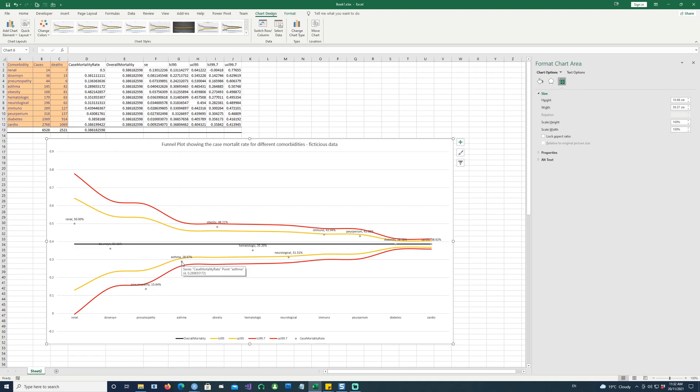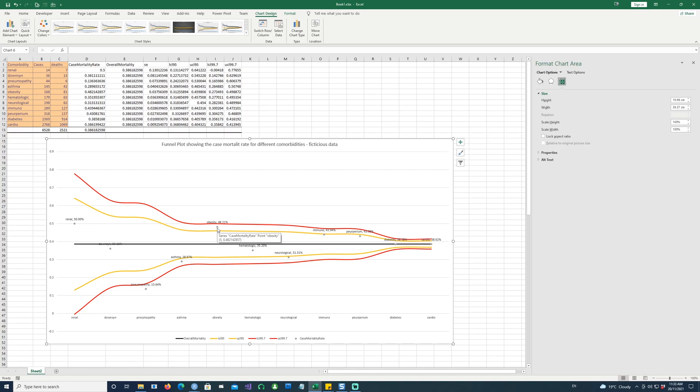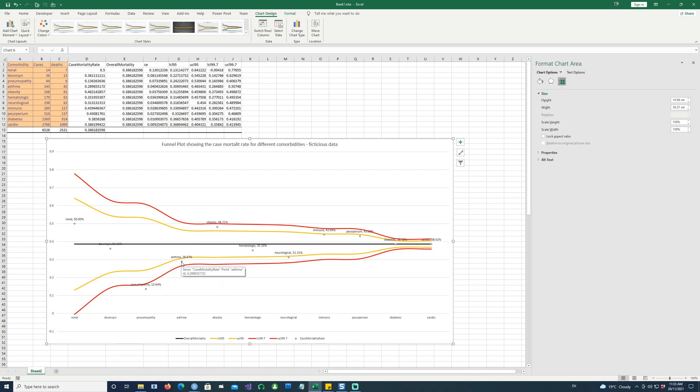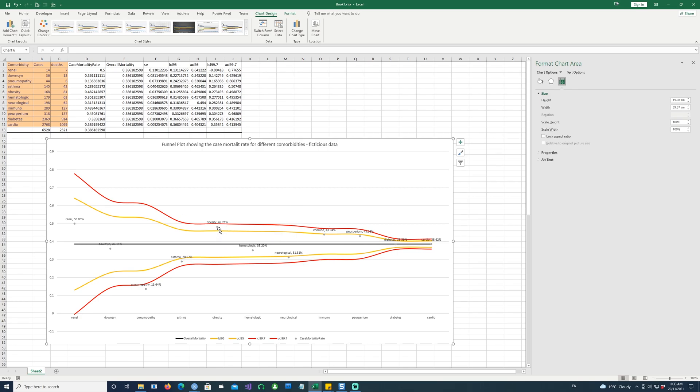Asthma is a bit of an outlier because it is outside the 95% confidence interval. Obesity is also on the higher scale. So asthma is on the lower side of the scale. That means the deaths are much less compared to the overall deaths or compared to the other individual comorbidities. And obesity seems to have excessive deaths. And this is above 95% confidence interval.